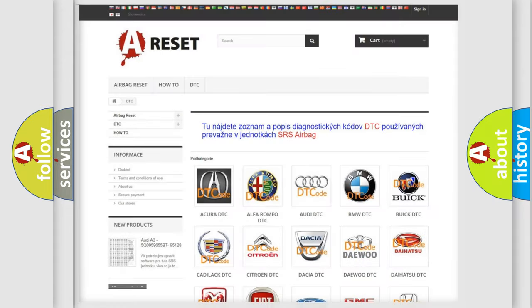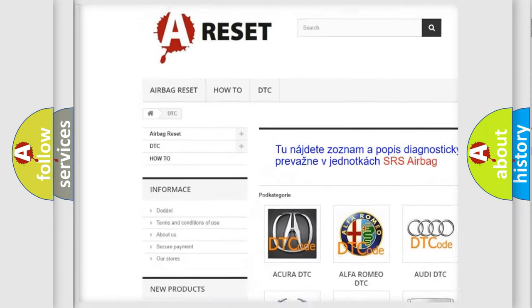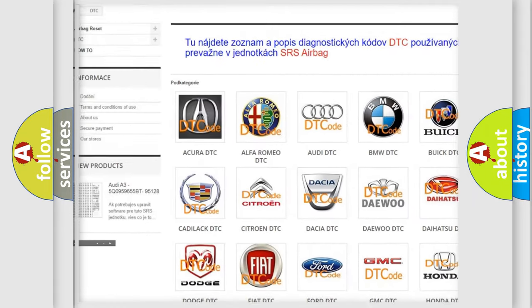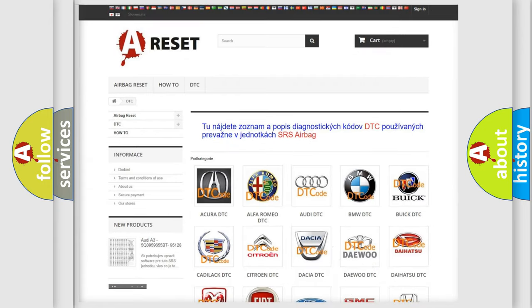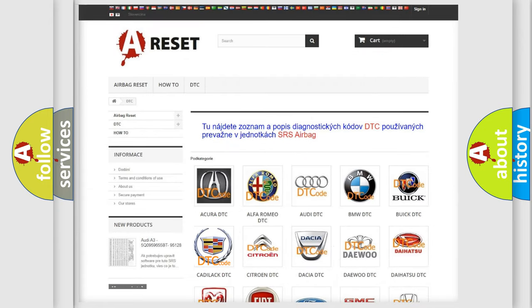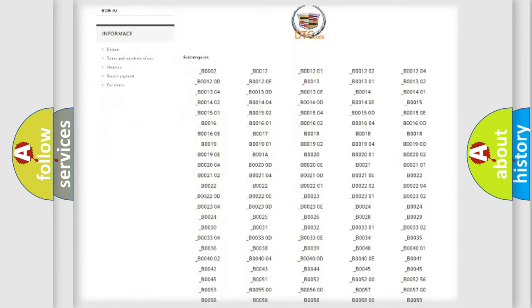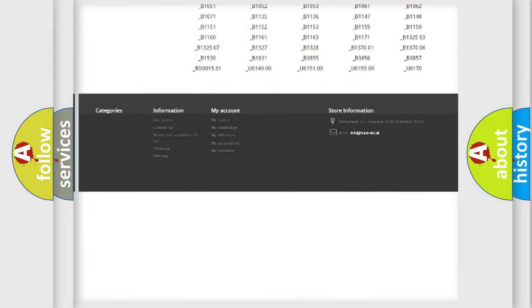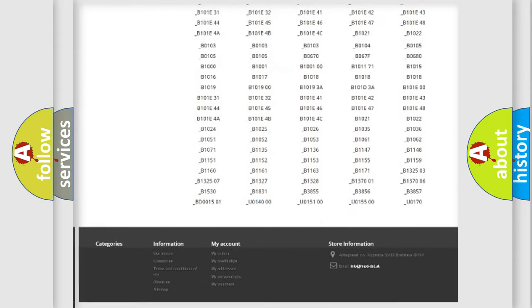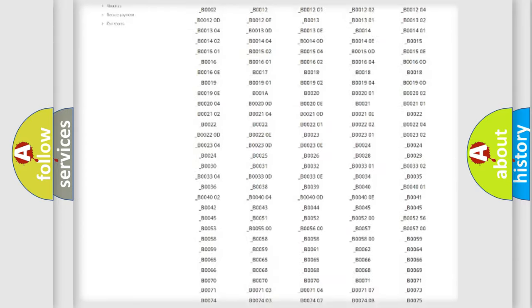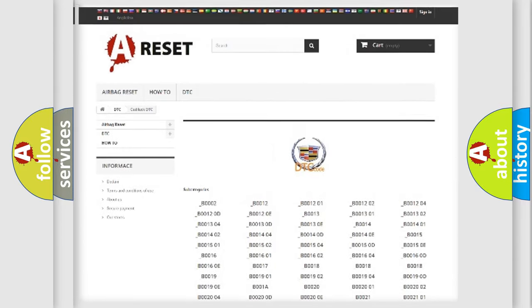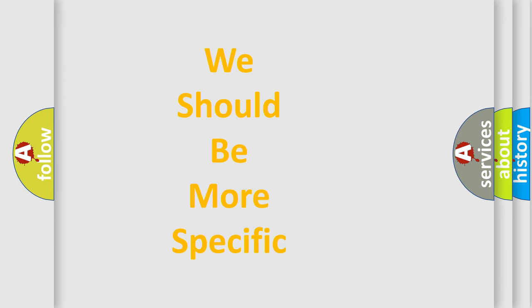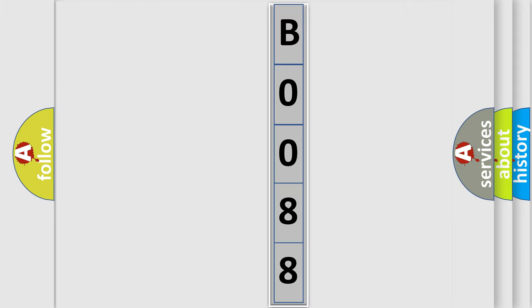Our website airbagreset.sk produces useful videos for you. You do not have to go through the OBD2 protocol anymore to know how to troubleshoot any car breakdown. You will find all the diagnostic codes that can be diagnosed in Cadillac vehicles, and many other useful things. The following demonstration will help you look into the world of software for car control units.